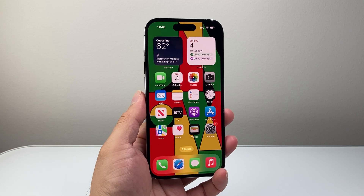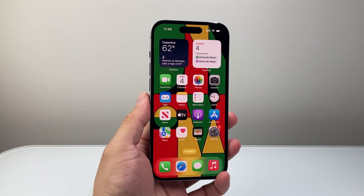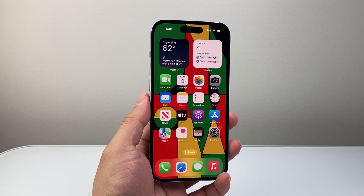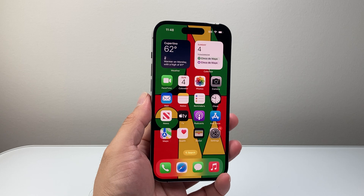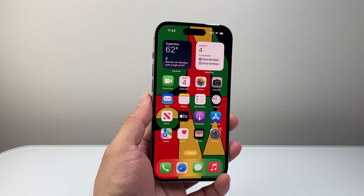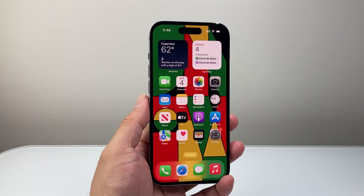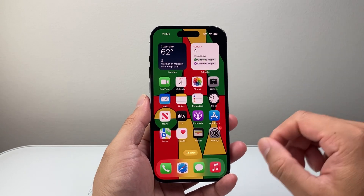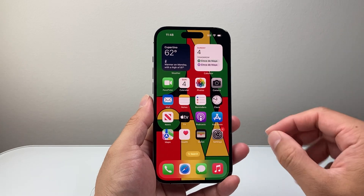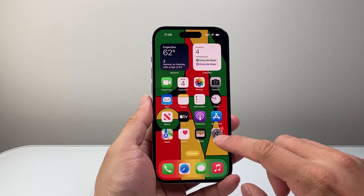Hey everyone, TechnoMenture here. In today's video I'm going to show you how to allow microphone access to apps on your iPhone. So let's get started. There are two different ways you can allow this to happen.